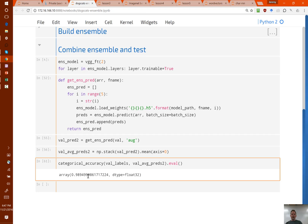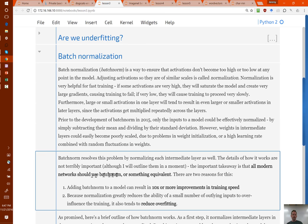The missing piece I added is batch normalization to VGG. Batch normalization — the important takeaway is that all modern networks should use batch norm, because you can get 10x or more improvements in training speed, and it tends to reduce overfitting. Because of the second benefit, it means you can use less dropout, and dropout is of course destroying some of your network, so you don't want to use more dropout than necessary.